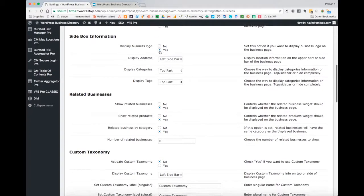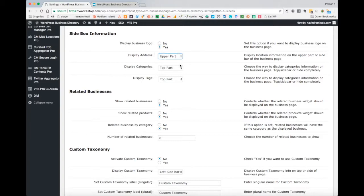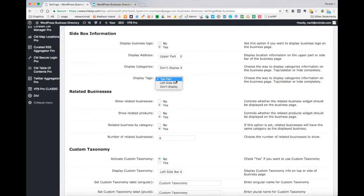In the next section, you can choose where the business information will display. You can choose whether or not to show the business's logo at all, and customize whether or not you want to display the address on the left side of the upper part of the page. You can also configure categories — whether to display them at all — the location, and similarly with tags.